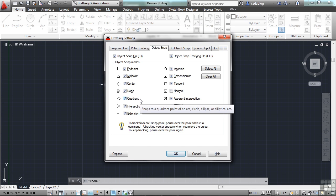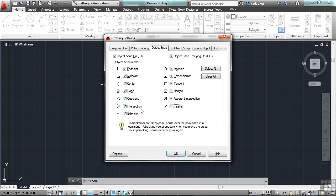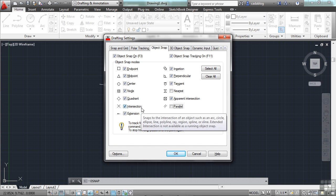The quadrant will snap to a circle or arc or ellipse. And the quadrant is in the top, the bottom, the left, and the right extreme portions of that circle or arc.